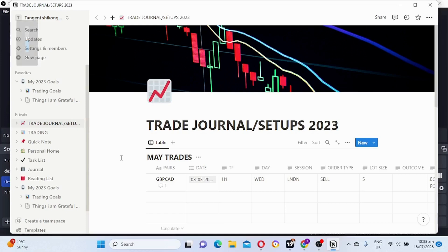What's up YouTube, it's your boy back again with another video. Today I'm going to do a video about how I journal my trades, how I document my trades.